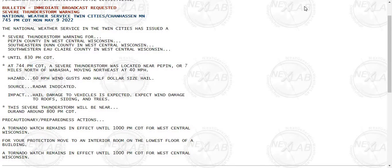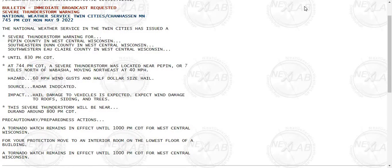This severe thunderstorm will be near during around 8 p.m. A tornado watch remains in effect until 10 p.m. for west-central Wisconsin. For your protection, move to an interior room on the lowest floor of a building. A tornado watch remains in effect until 10 p.m. for west-central Wisconsin.